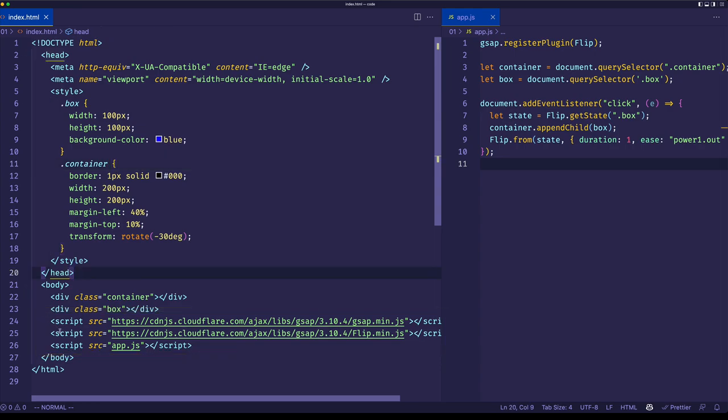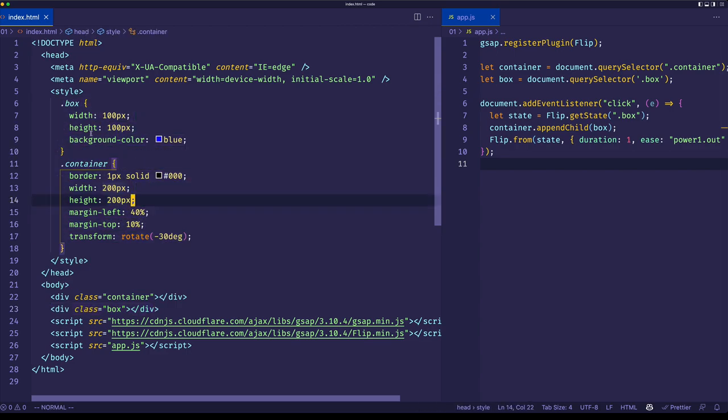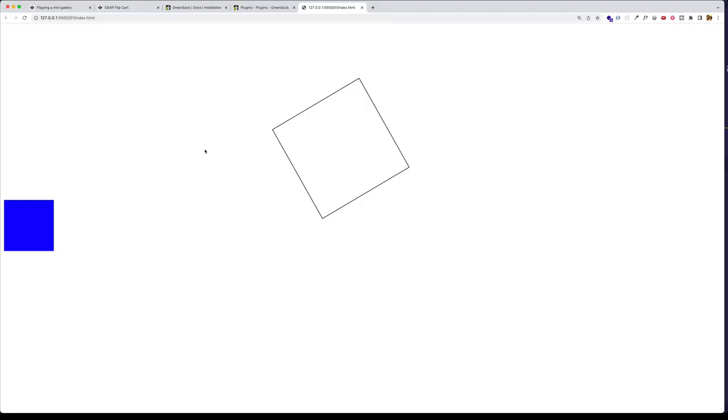In terms of our HTML elements, we only have two. We have two divs, one that has a class of container and then one that has a class of box. And here are the styles for those. The box has a width and a height of 100 pixels and a blue background color. And you can see that box here on the left.